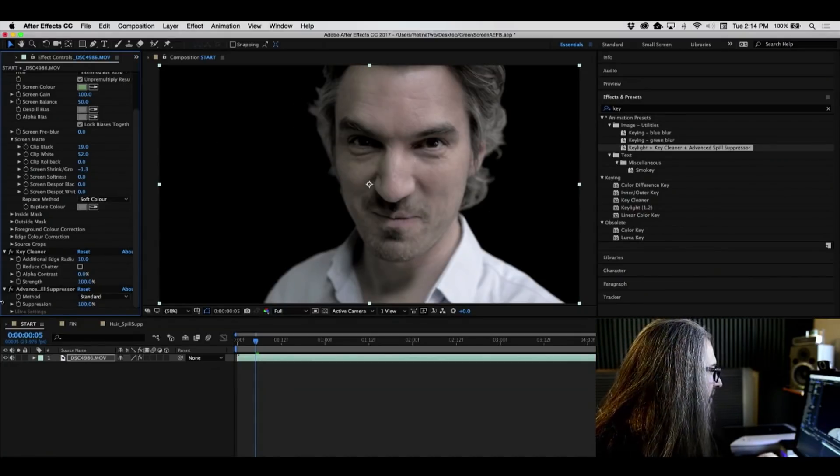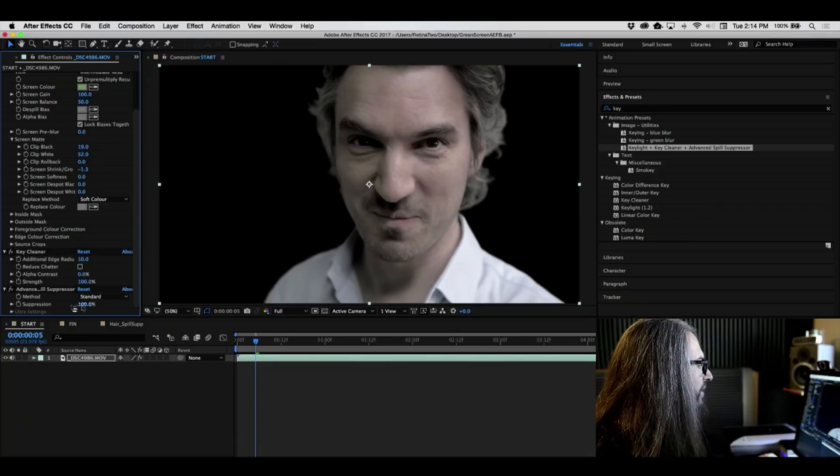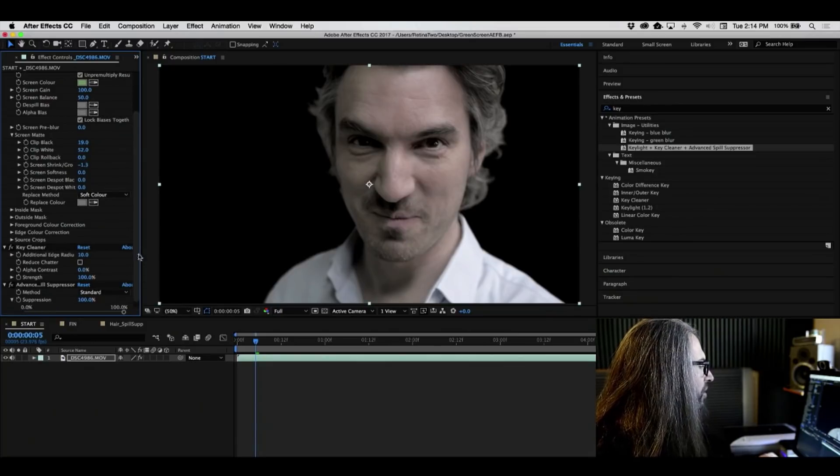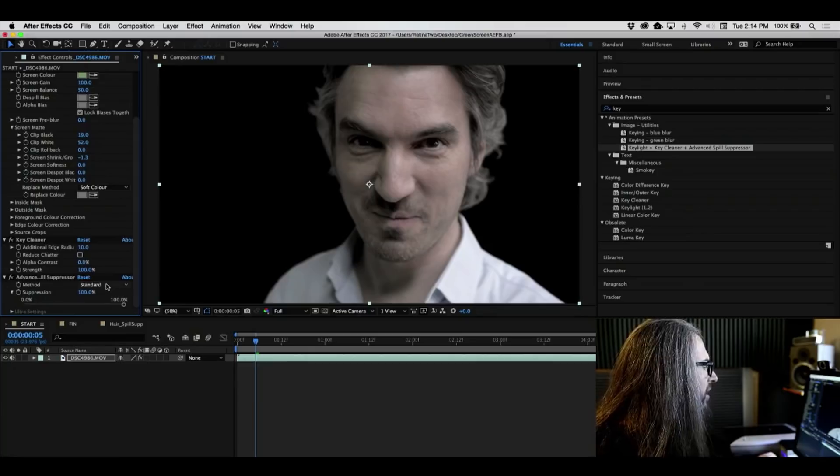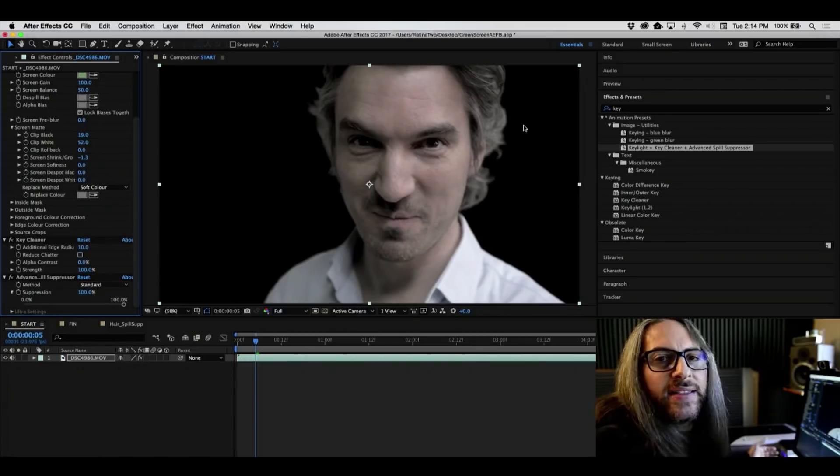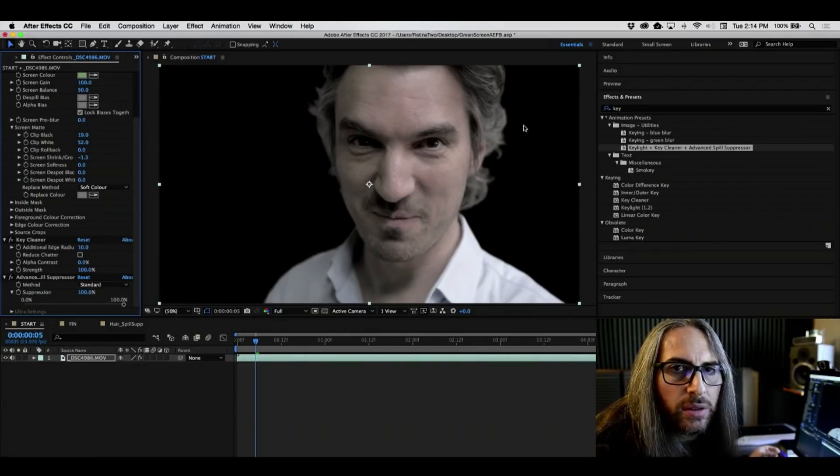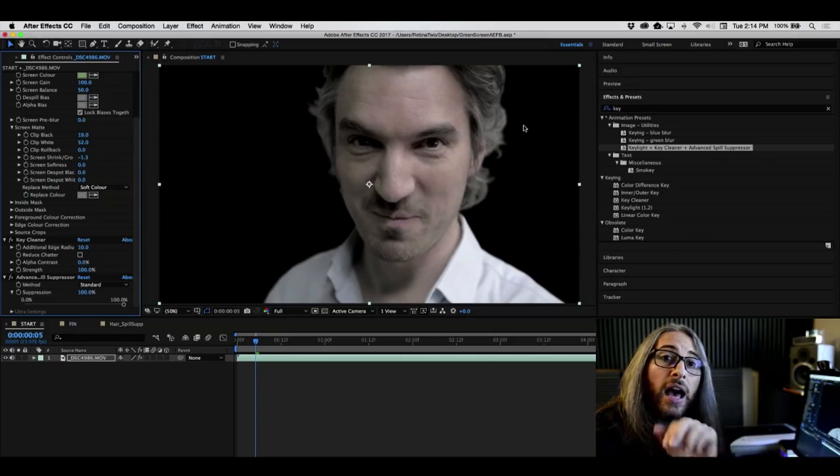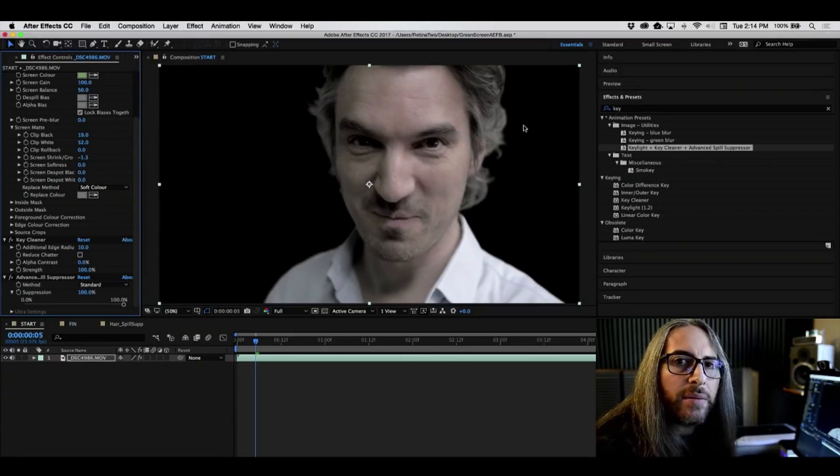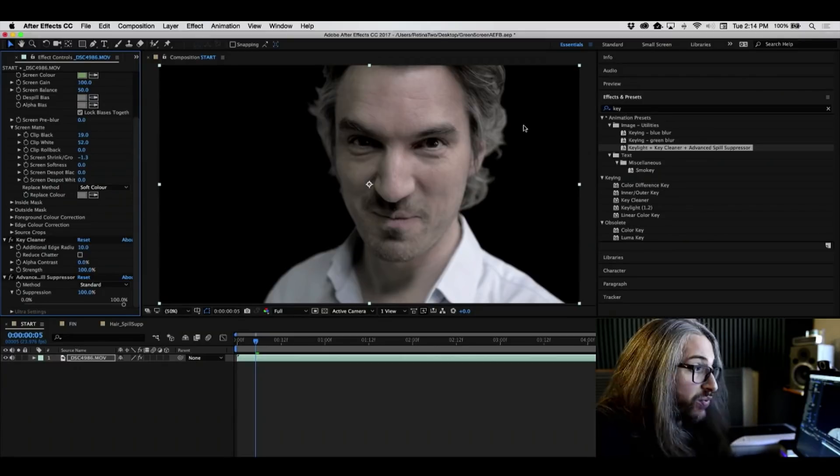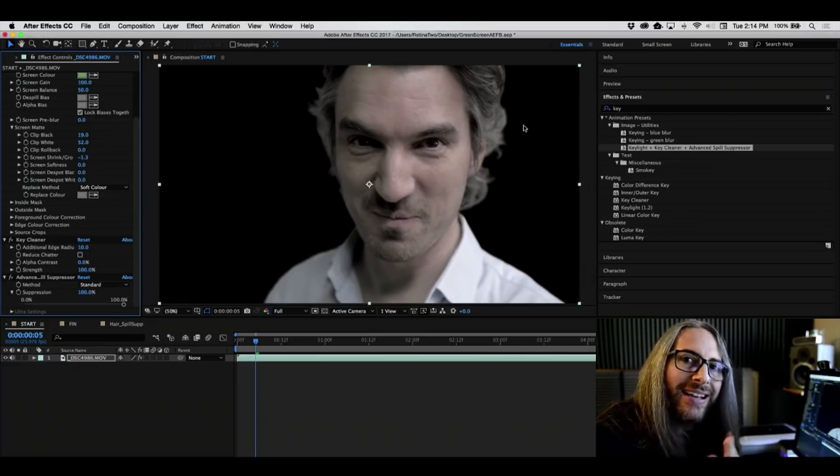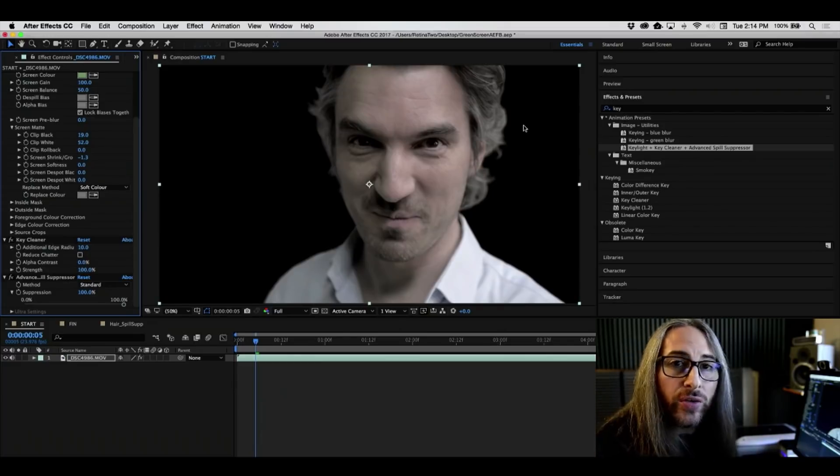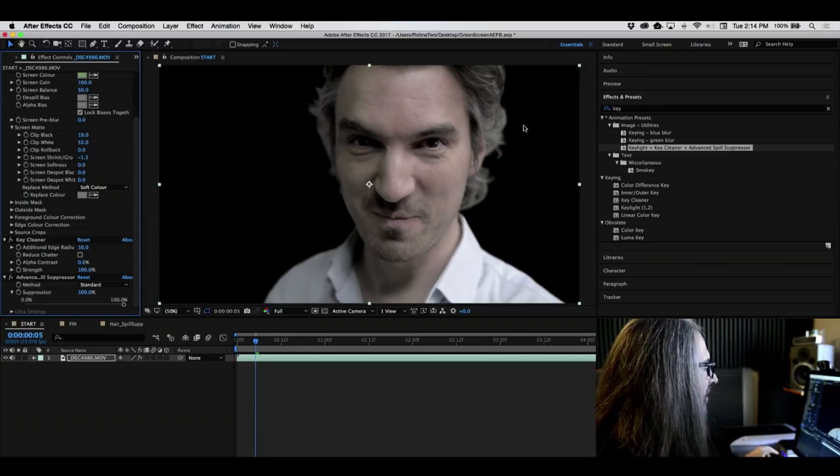And look at the edges here. Look at this. Look at the sharpness. Now, again, you might think to yourself, okay, well, that's cool. However, how come, where did it get the sample for that spill suppression? What if the green is a different color? Excellent question. Because oftentimes, the green or the blue that's reflecting onto the character is not, in fact, the same overall green, unless, of course, everything is really properly lit.